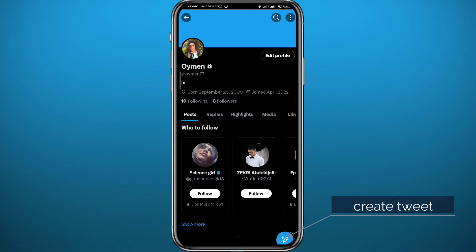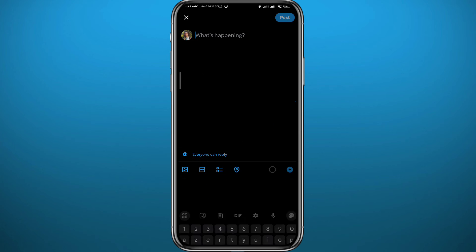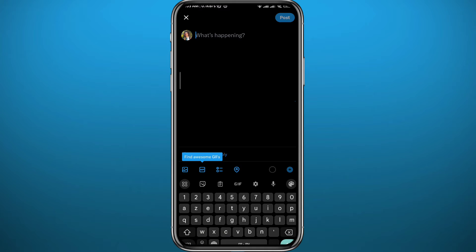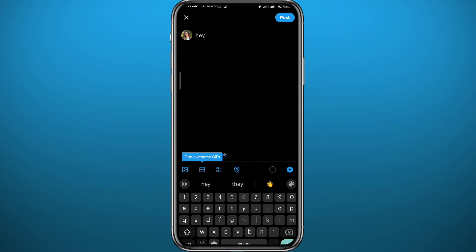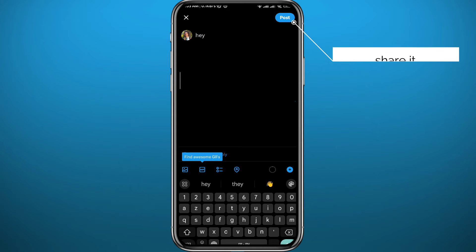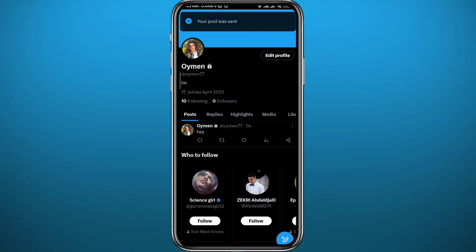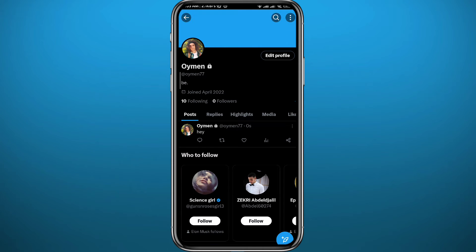As you can see I have no tweets, so I'm going to start by creating one by tapping here in the bottom right corner. Right here you can create your tweet — I'm going to make a simple one, just type "hey", and then tap on Post in the top right corner.